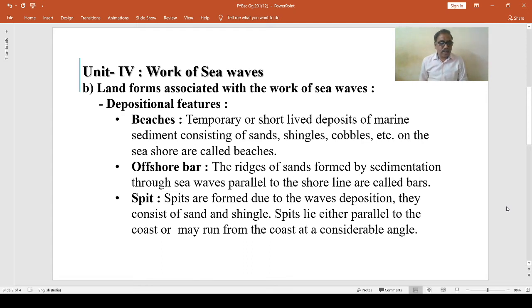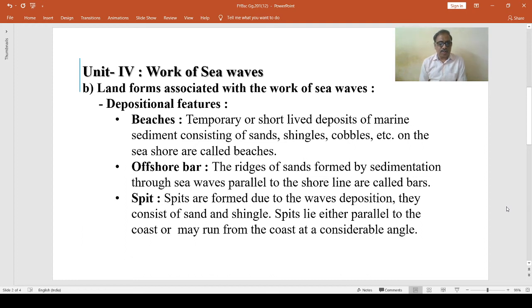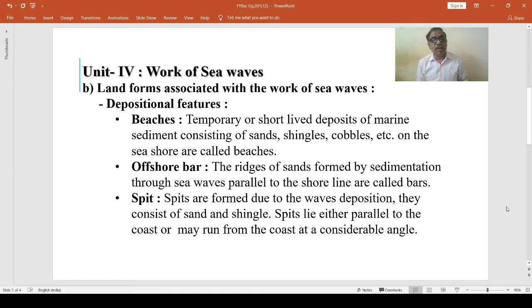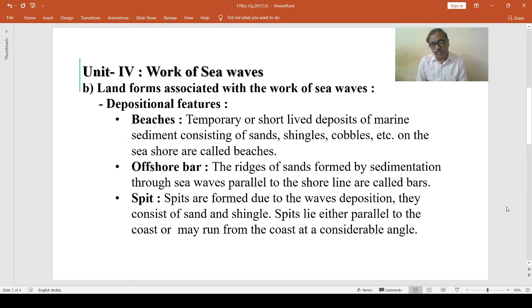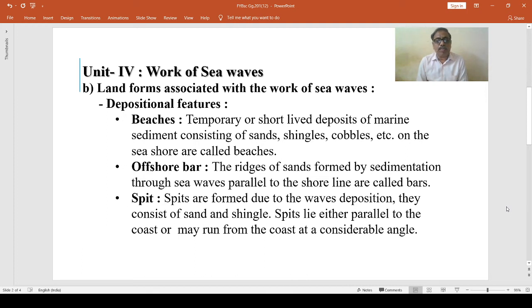Spits are sand bars formed in such a way that one end is attached to the land while the other end opens out towards the sea. It means that the bar at one end is attached to the land and the other end terminates in the sea, which is many times curved or hooked due to the waves that advance obliquely towards the shore. They grow towards the sea side until the water becomes deep and the attack of the waves prevents their growth.